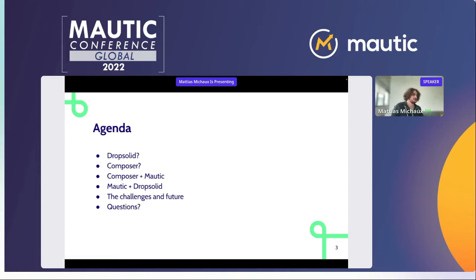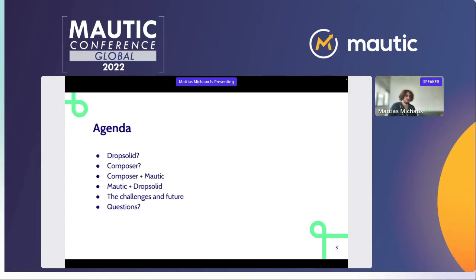So what do I want to talk about today? I'll briefly introduce who DropSolid is as a company, go over what Composer actually is for people not familiar with it, then how Composer is used in Motic, how Motic and that Composer version is used at DropSolid, what challenges that gave us, and how the future looks for using Composer with Motic.